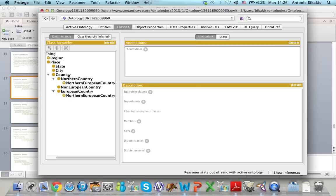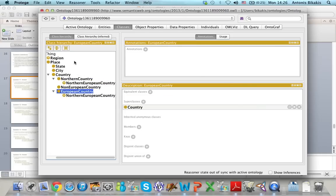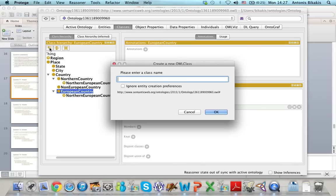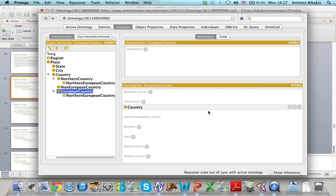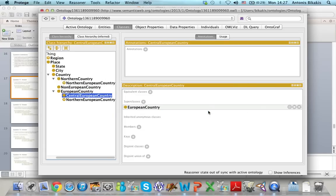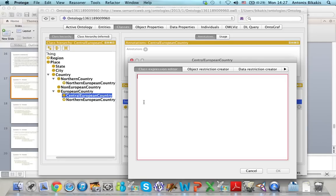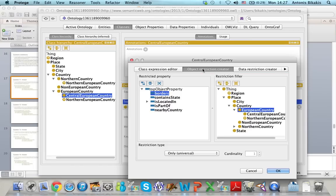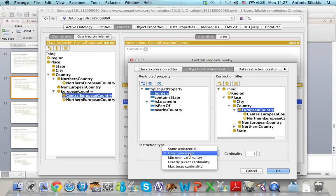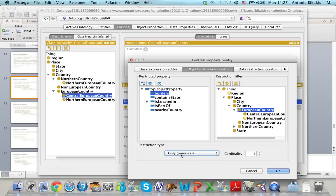A Central European country, first of all, is a European country, so I add it here as a subclass of European country. Now I want to add the restriction on borders. To do that, I click here on superclasses, and from the different tabs here I select the object restriction creator. I select borders, and I select European country. Then in restriction type here, I select only. So a Central European country is a European country that borders only European countries. And I click OK.